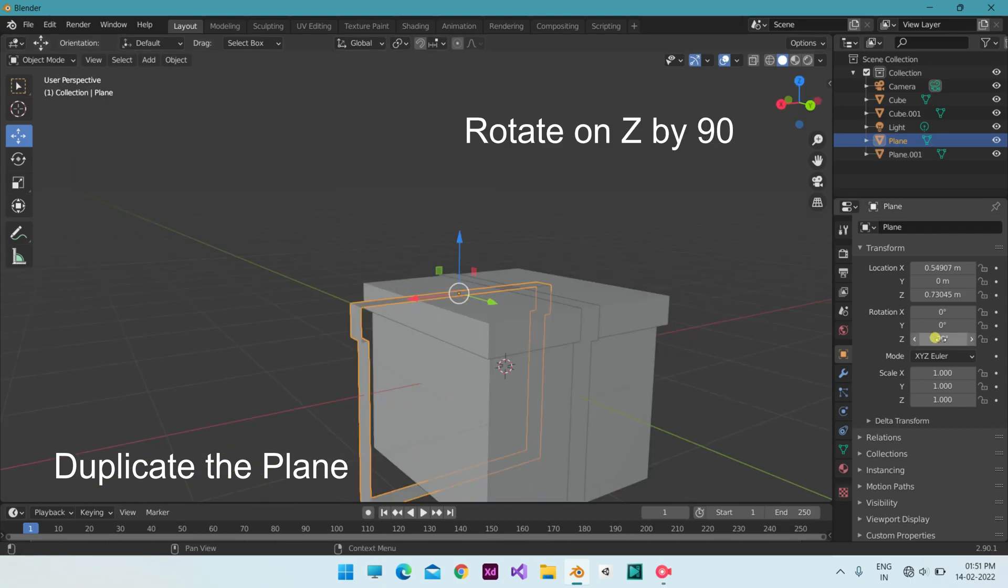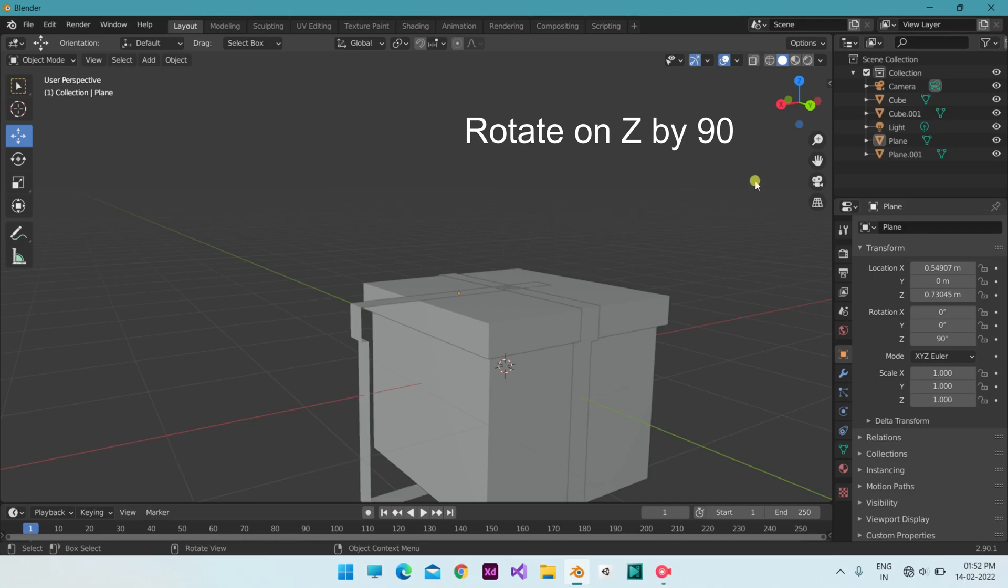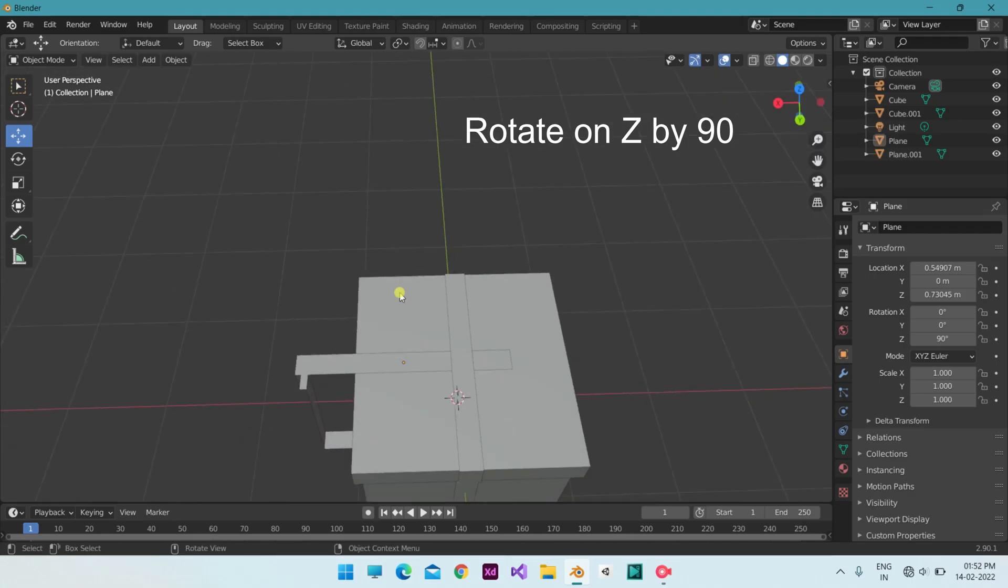Duplicate it, rotate it by 90 degrees on the Z axis, and place it as shown.